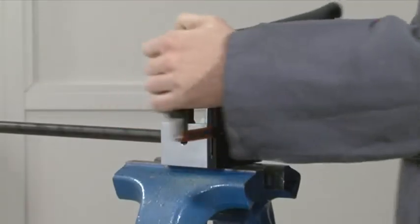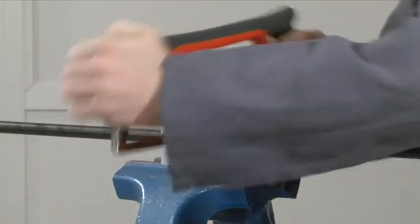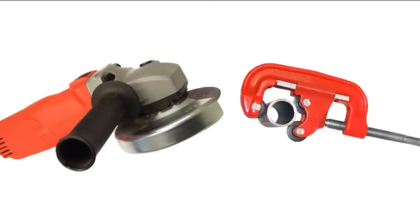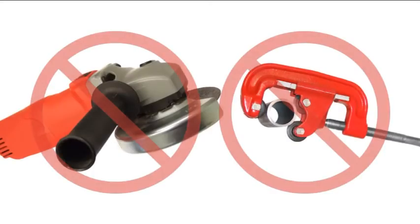Saw the tubes at right angles. Please note that when doing this, do not use a tube cutter or cut grinder.